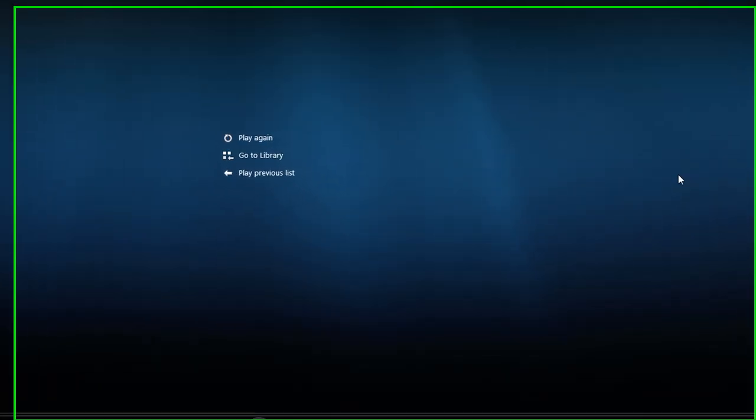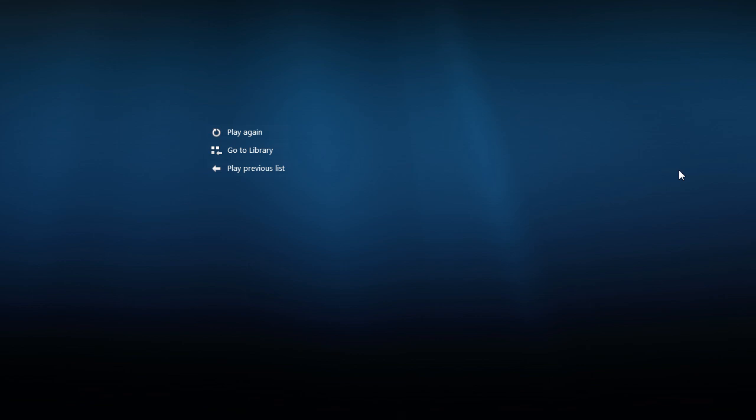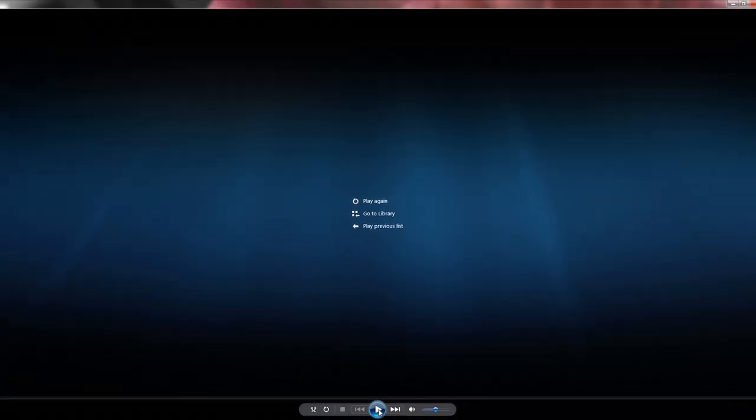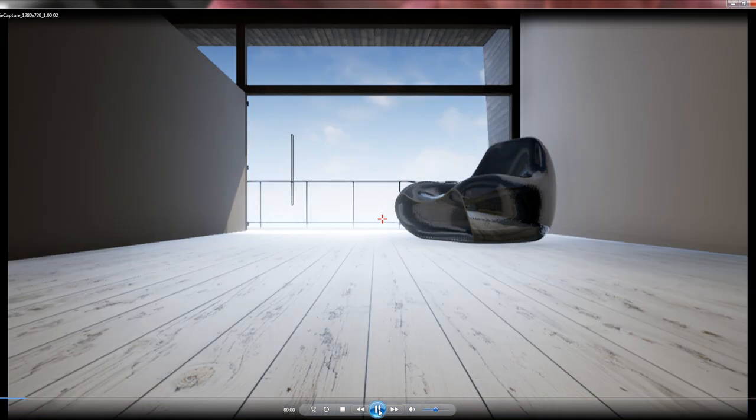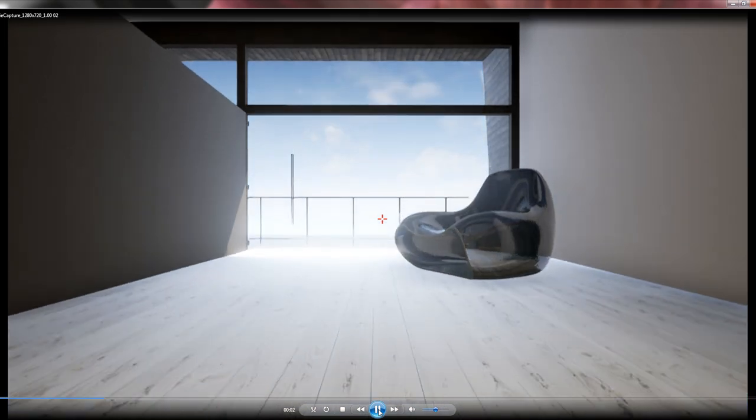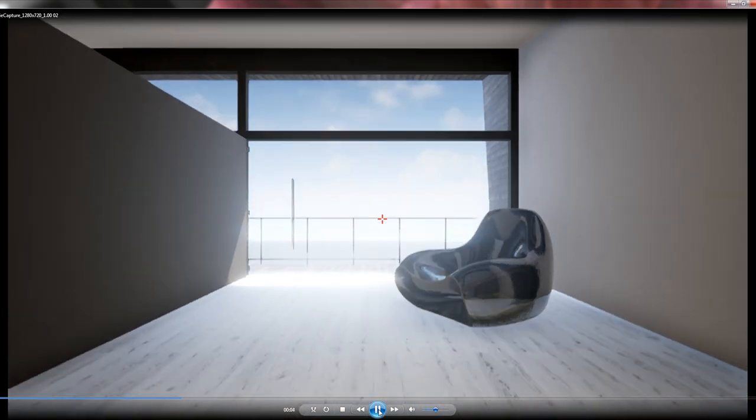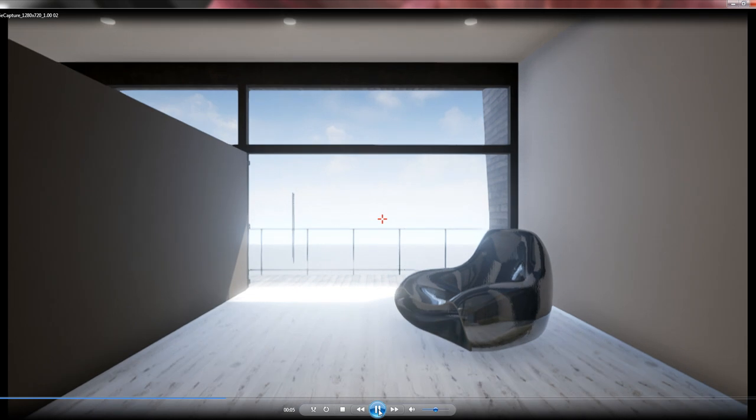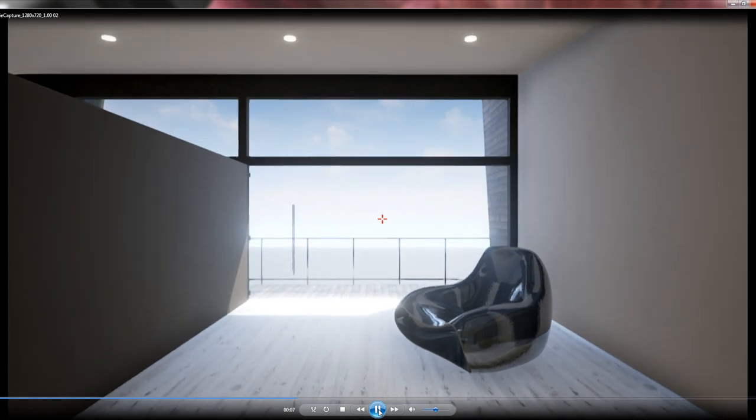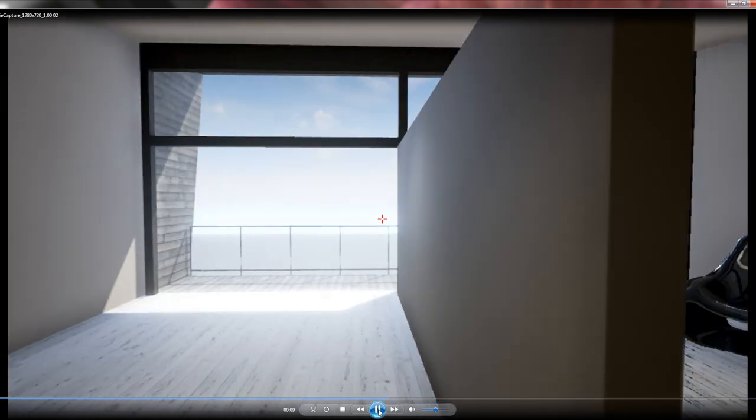Alright everybody, like I said, I'm going to show you how to export real-time animations. Now, let me just show you this one I just quickly did. Here it is. Okay, a simple camera panning up.